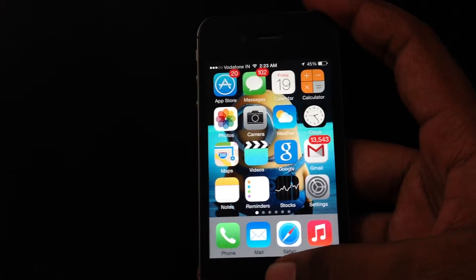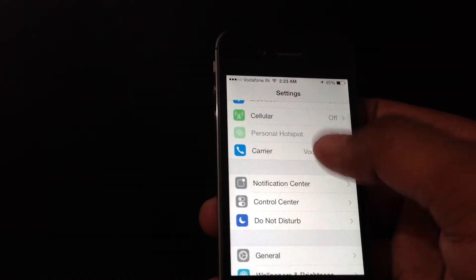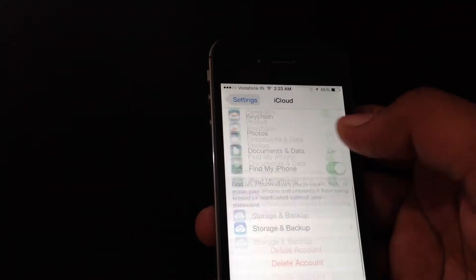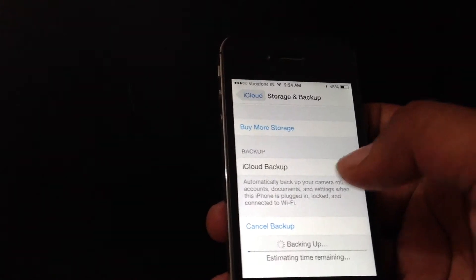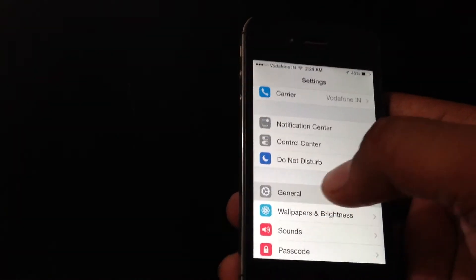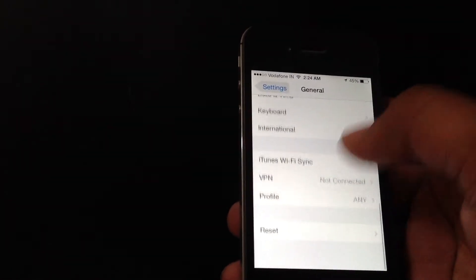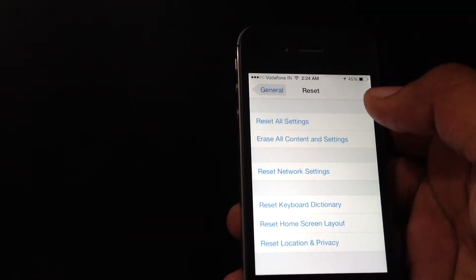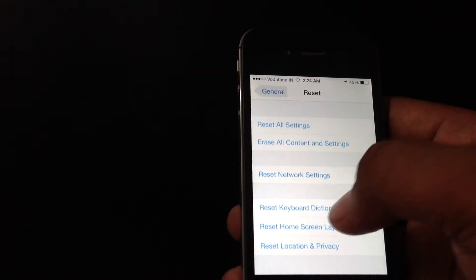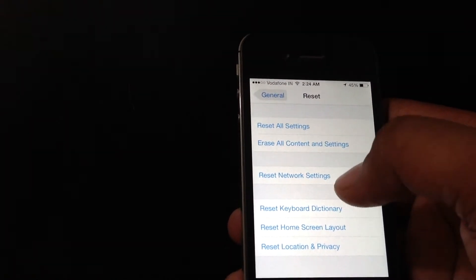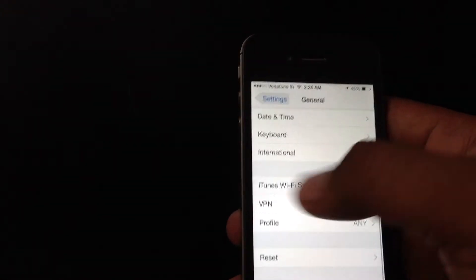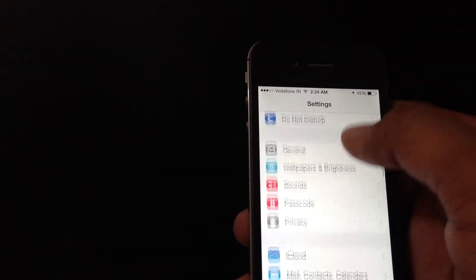The second way is to first take an iCloud backup of all your data. Go to Storage and Backup, and click on 'Backup Now.' After your backup is done, go to General and factory reset your phone so it has full free memory available. Then after your memory has been freed, you can update your phone, and after your phone has been updated, you can restore your iCloud backup data.